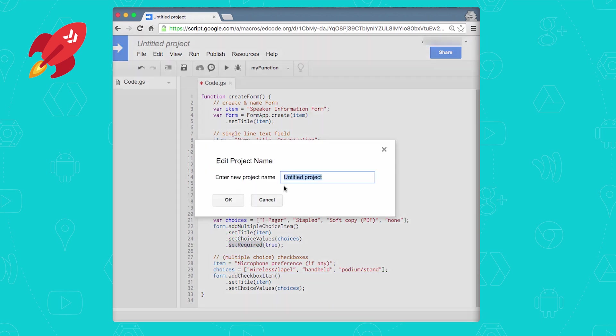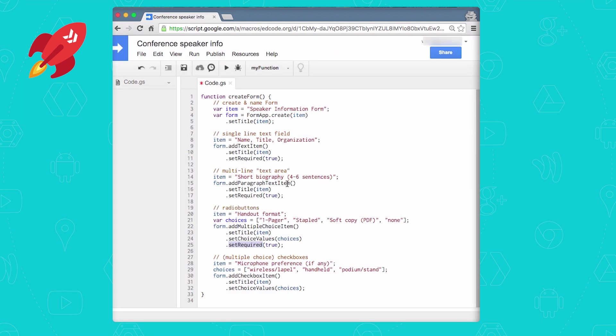Once you're done, save it, call it something like conference speaker info. All right, so that's done, so let's run it.